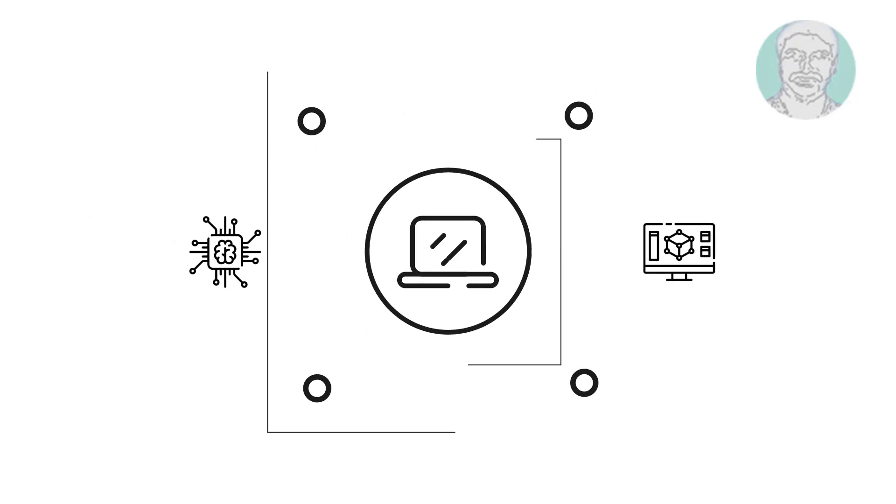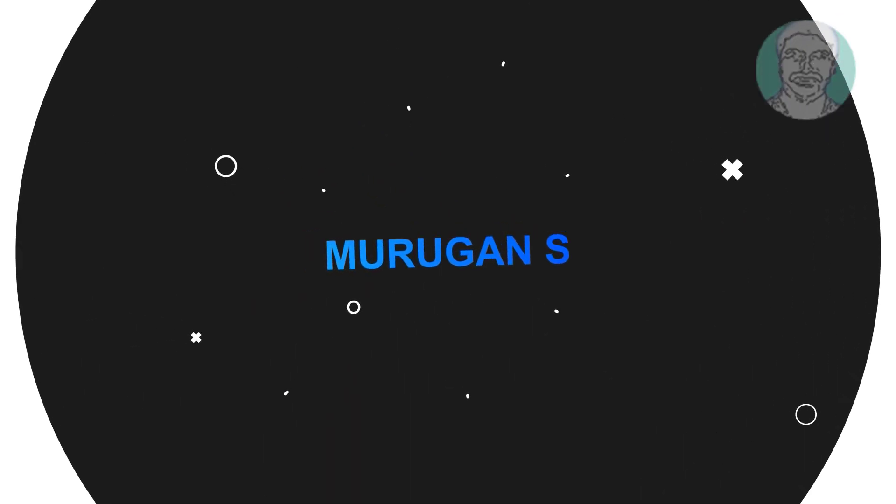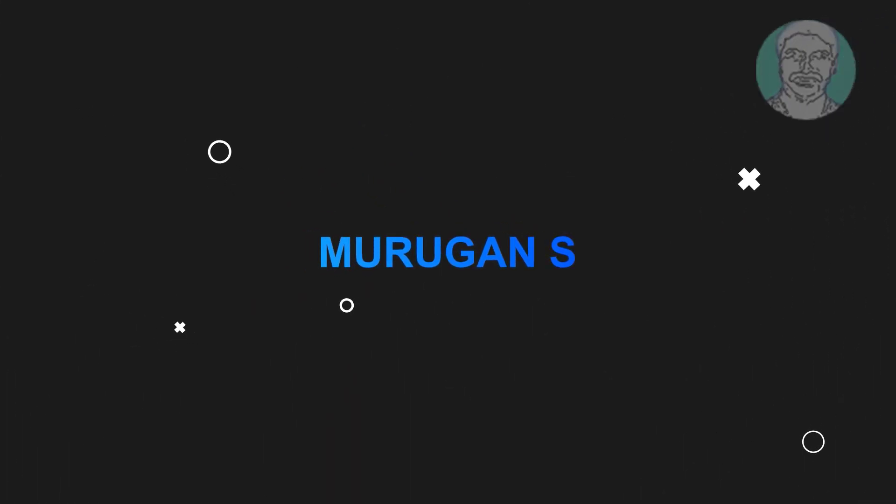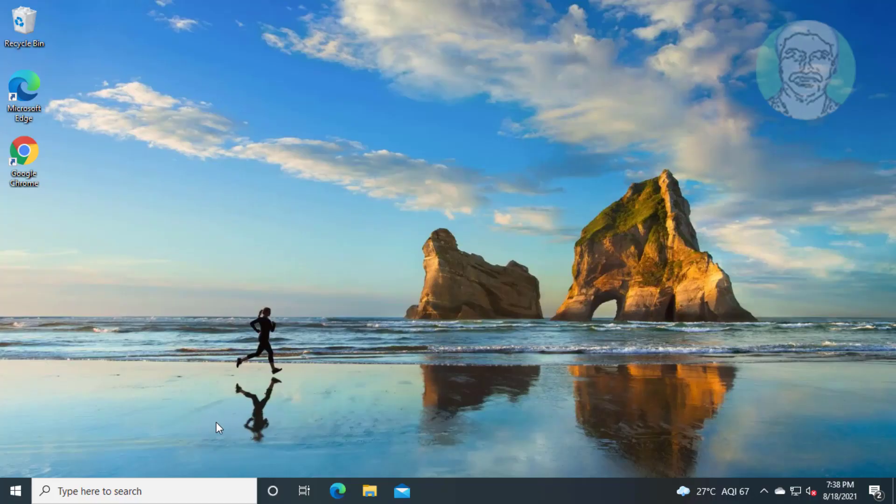Welcome viewer, I am Murigan S. This video tutorial describes how to fix Windows 10 KMODE exception not handled error.